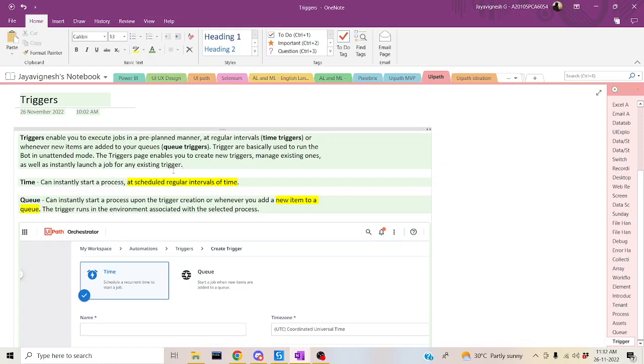Hi, welcome back to the YouTube channel. Let's start rebooting work using UiPath. Today we are going to discuss triggers. So what do we mean by triggers? Triggers are basically used to run the bot or run the script in an unattended mode, so we just don't need any human intervention. Triggers are basically classified into two types.